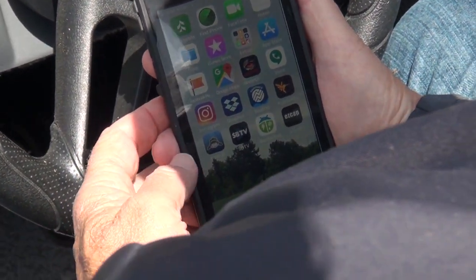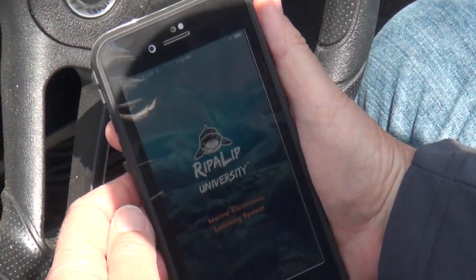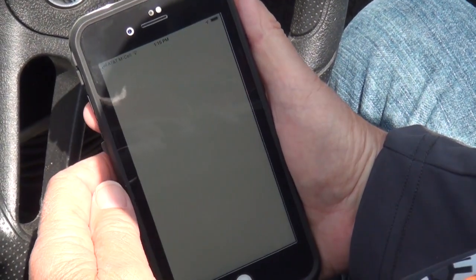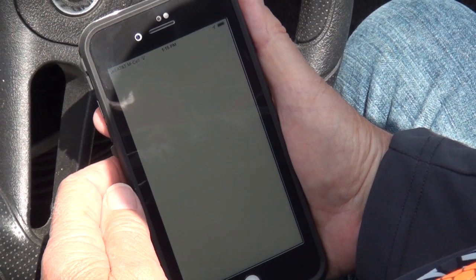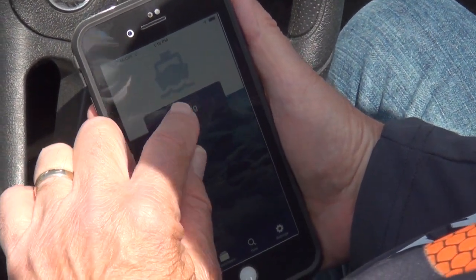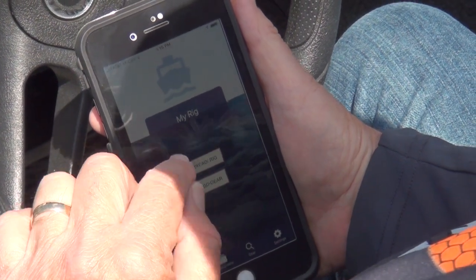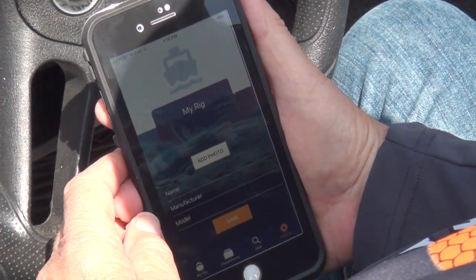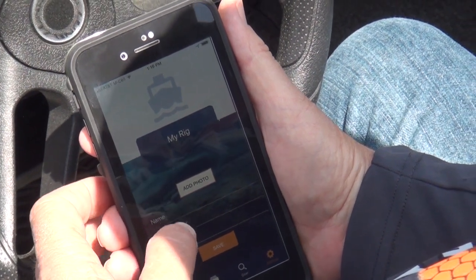So the Ripple Lip app is right here. I'm going to open it. We'll go to My Rig, then Edit My Rig. You can add a photo of the boat, which I'm not going to do right now.